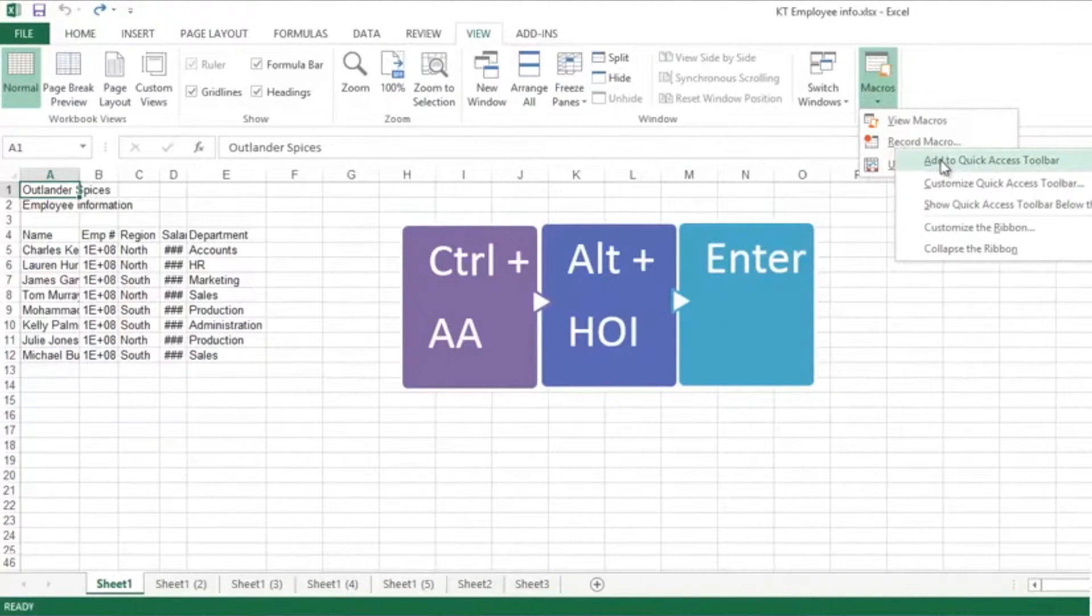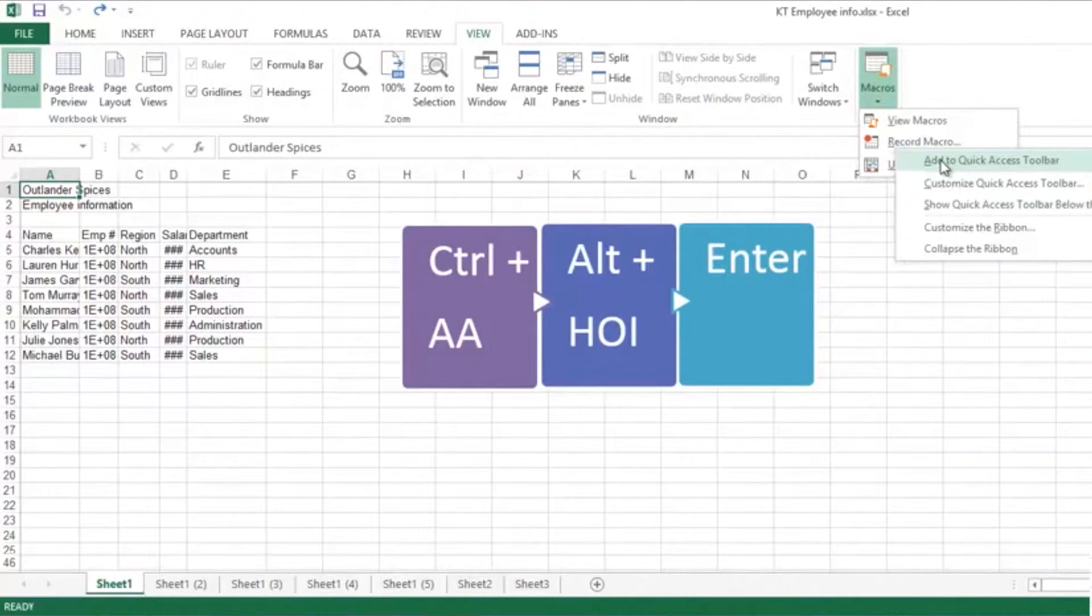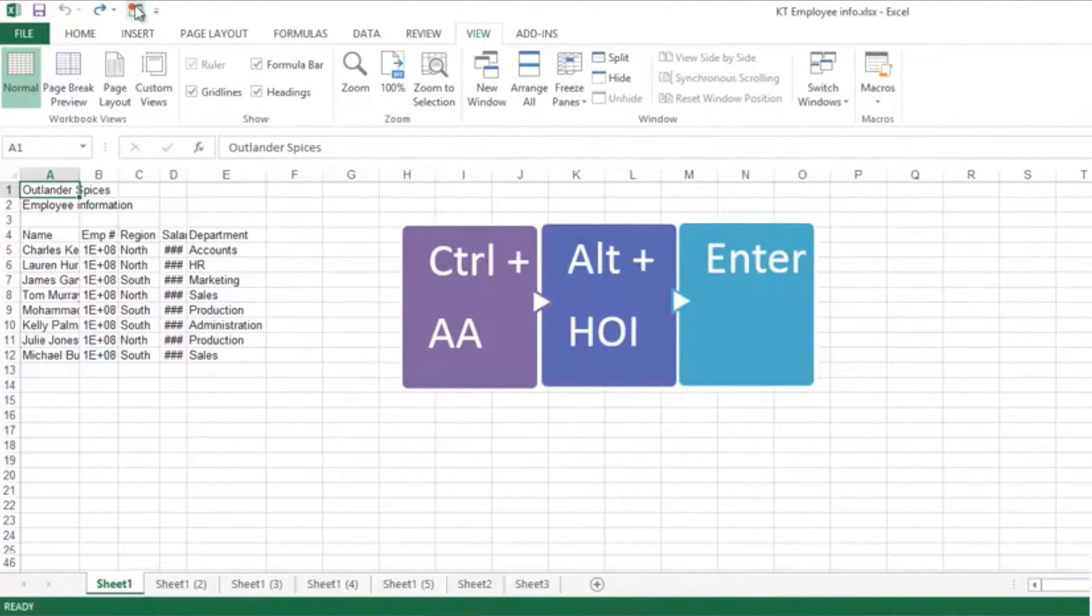You can right-click here and add this button to your Quick Access Toolbar if you're going to use it a lot. Might be useful for me today to do that, so it's now up here.